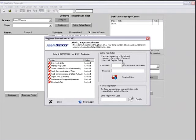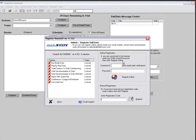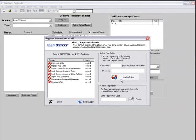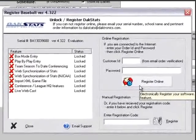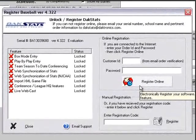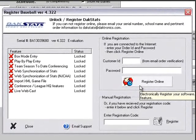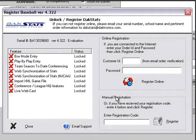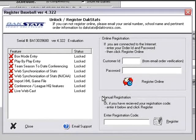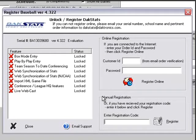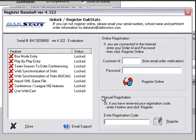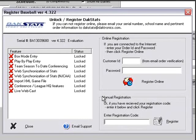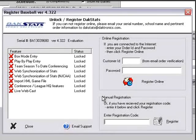In the Register window, enter the customer ID as provided in the registration email. Enter the password associated with the DAXStats customer ID. Click Register Online. If the registration is successful, the status of the features will change from Locked to Unlocked. It is important to note that the user must honor capitalization when entering both the customer ID and password.